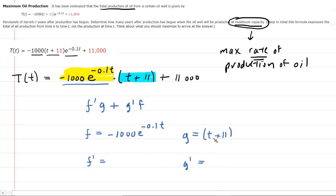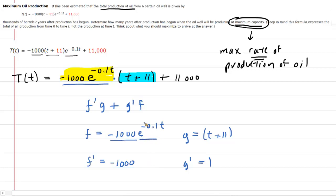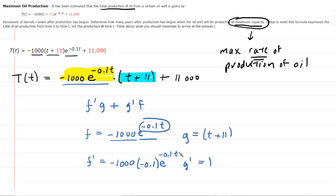The derivative of g is straightforward: the derivative of (t + 11) is just 1. For f', we keep the constant negative 1000, multiply by the derivative of the exponent — which is negative 0.1 — and then multiply by the original exponential e^(−0.1t). Multiplying negative 1000 by negative 0.1 gives us 100, so f' equals 100·e^(−0.1t).